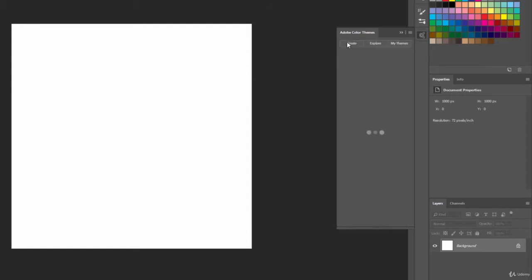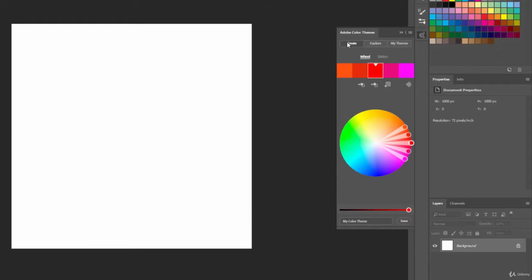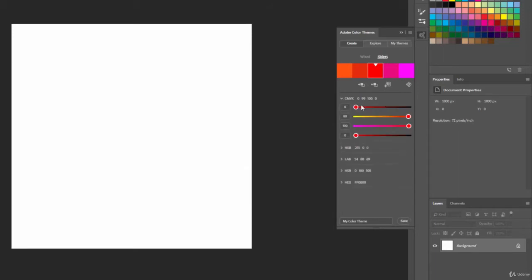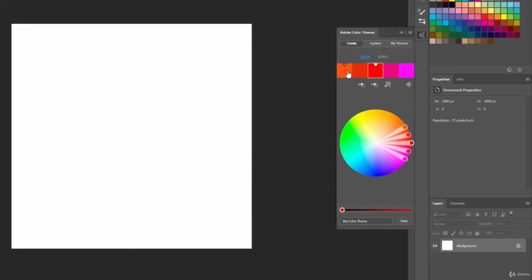So if we go to Create, you have the ability to change out any of this information. We have some options here. First we have a wheel, so it shows it in the form of a wheel. If we click on Sliders, you can see we have color sliders that we can manipulate. But we'll leave it on Color Wheel for now.